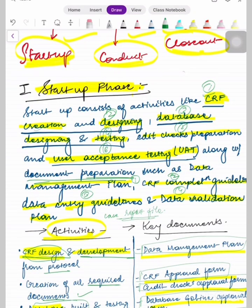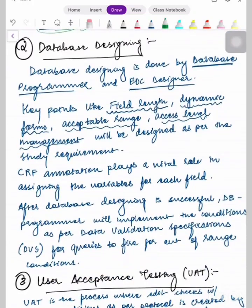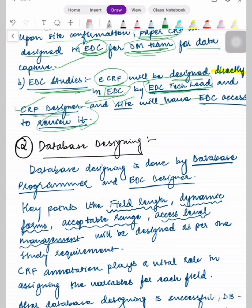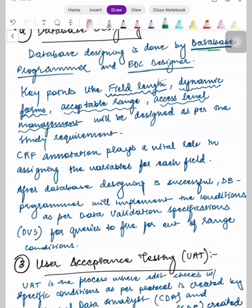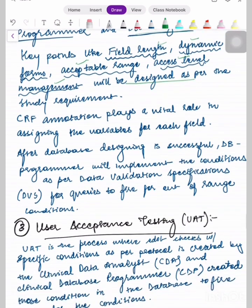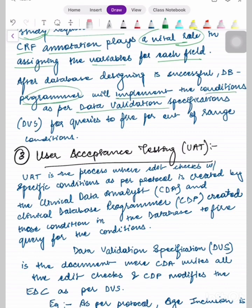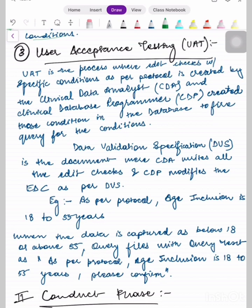Database designing is done by the database programmer and EDC designer. Key points like field length, dynamic forms, acceptable range, and access level management will be designed as per the study requirement. CRF annotation plays a vital role in assigning the variables for each field. After successful database designing, the database programmer will implement conditions as per the Data Validation Specifications (DVS) for queries to fire out the range conditions.